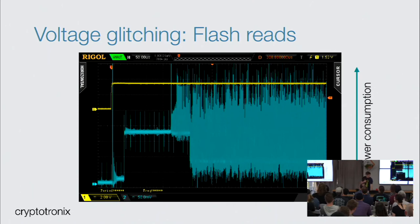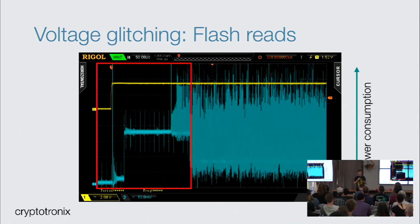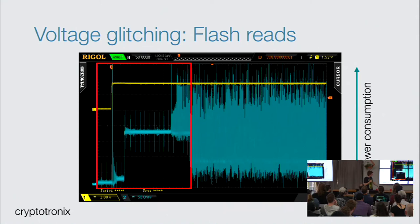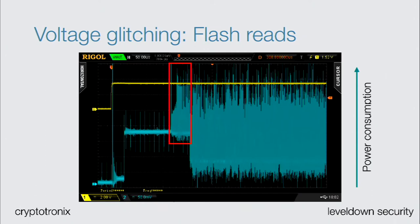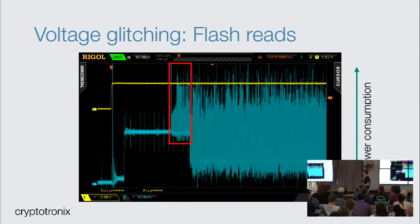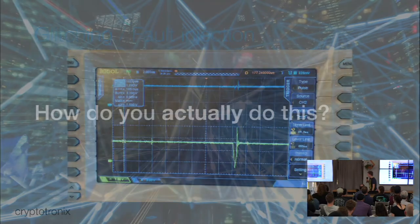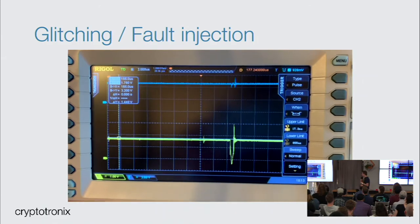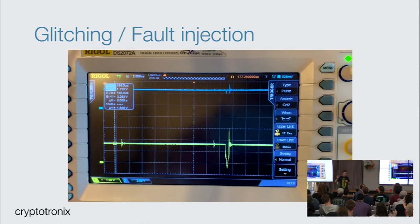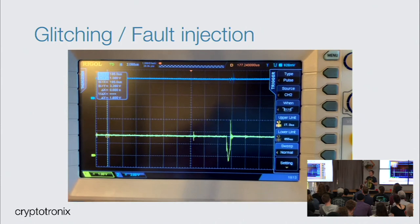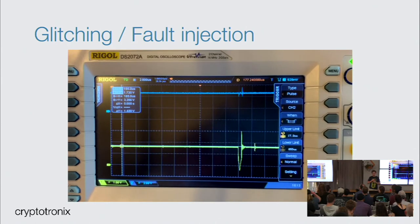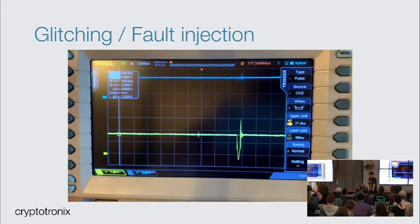If you boot a chip and do a power measurement, you can see this pretty well. The yellow line is reset going up — we start the chip and you can see in the power consumption there's a lot going on. You can see it goes higher where the actual execution starts, and then there's a small part with a lot of power consumption, which tells you this is probably where the boot ROM tries to read something from flash. If we introduce a very short voltage glitch — dropping for a couple of nanoseconds on the scope — that flash read might get garbled and you get an undefined result.